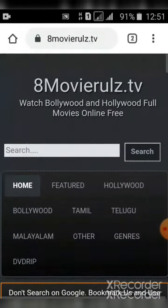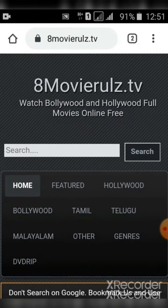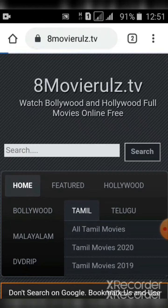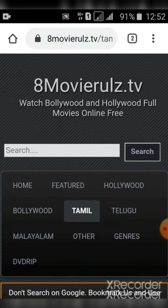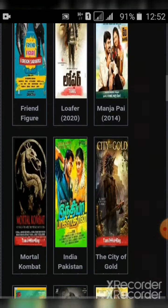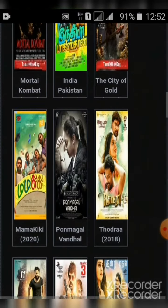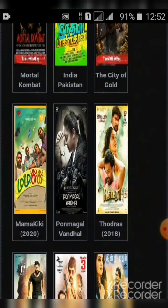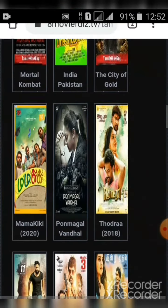If you are Tamil, you can download this — you can download this and you can download this.